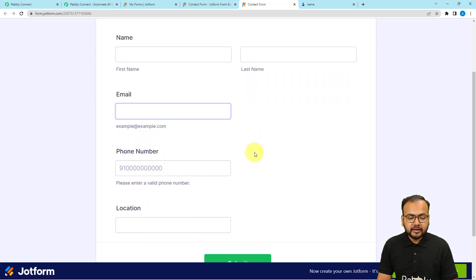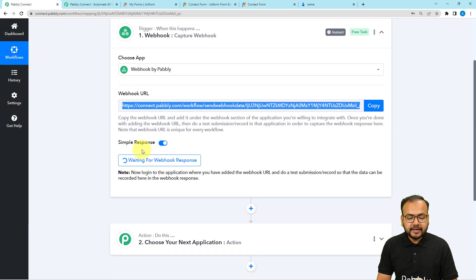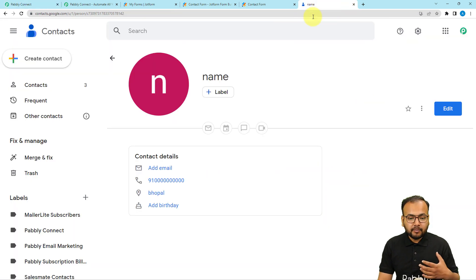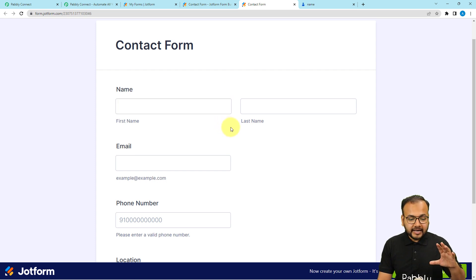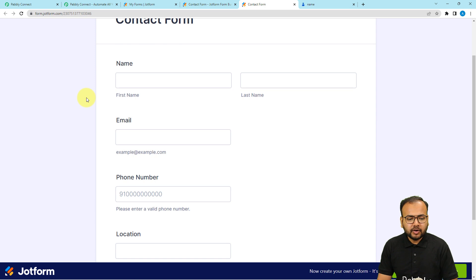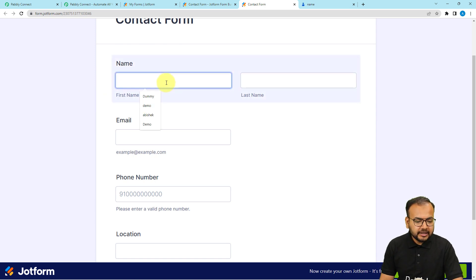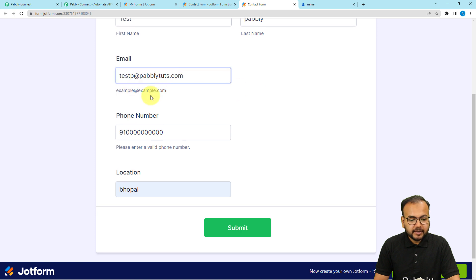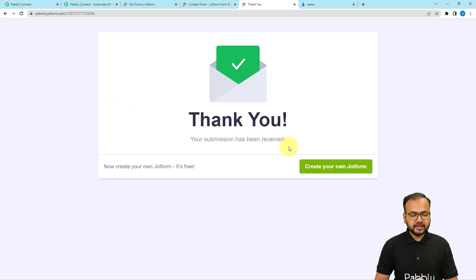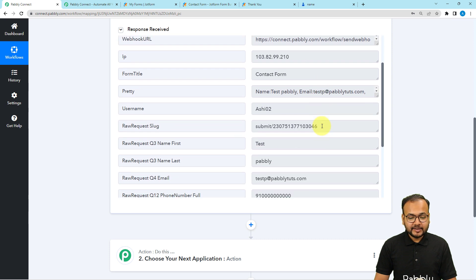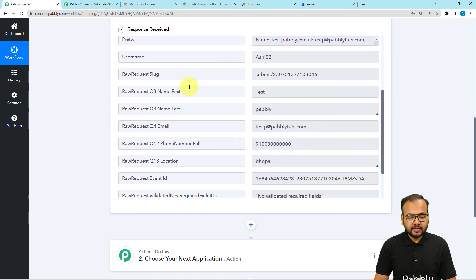This is the form I'm using to get contact details. You can see it's still waiting for the response, which means we can now perform a test submission — I'll manually fill the form myself. I've filled in the name as 'testpabbly', along with the email address, phone number, and location. Now I'll click submit, and you can see the form response has been received. Checking our workflow, we got the response captured with all the details.